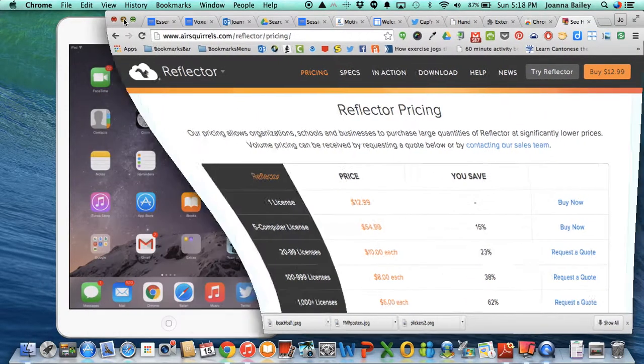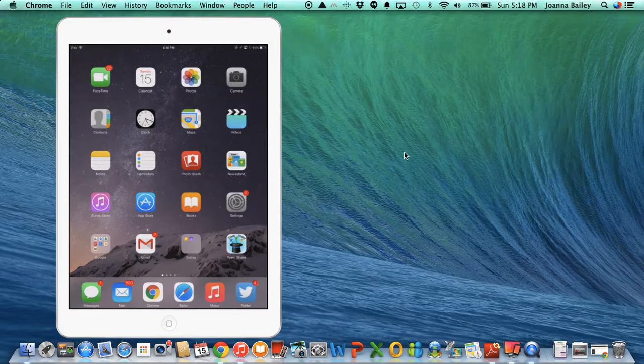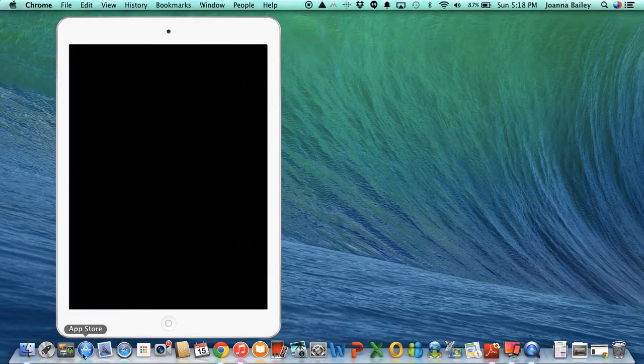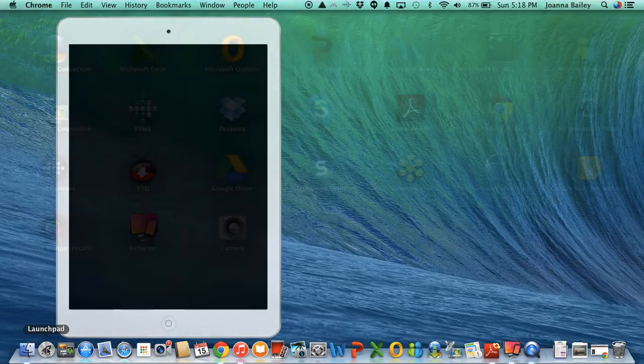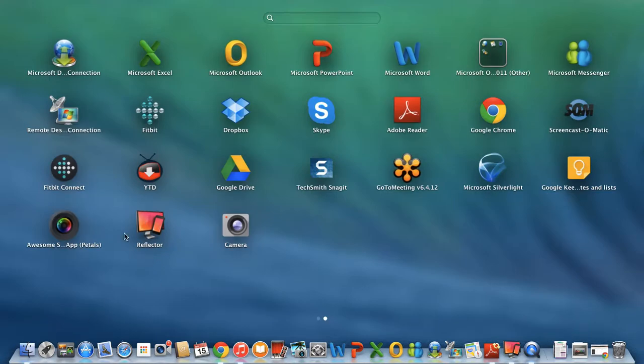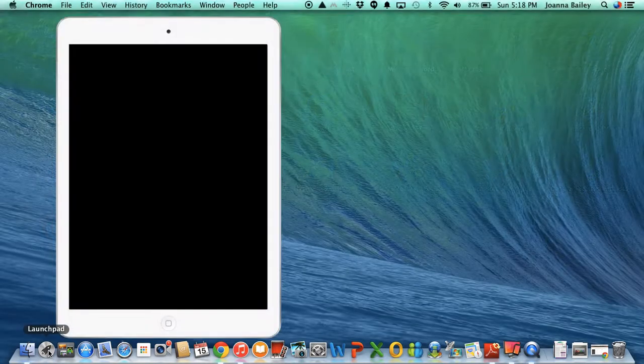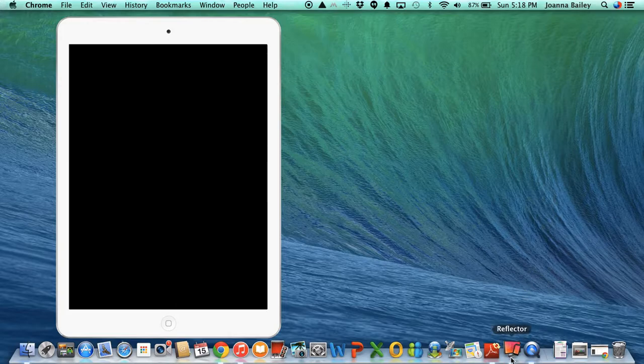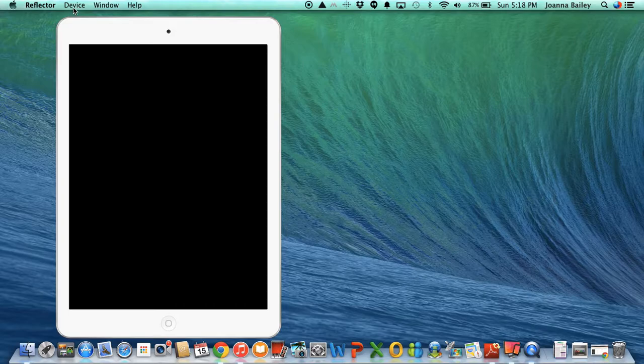Now I already have this downloaded. You can see in the bottom corner here there is my Reflector app icon, so the first thing I would do is I would make sure I have that opened up and I do. What you'll initially see is just a blank screen with the word Reflector written up here, so not a lot is happening.